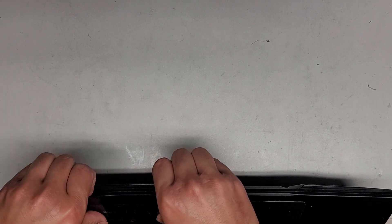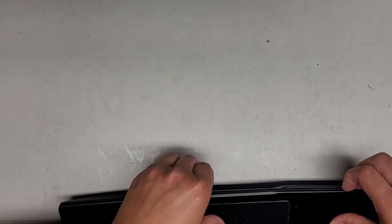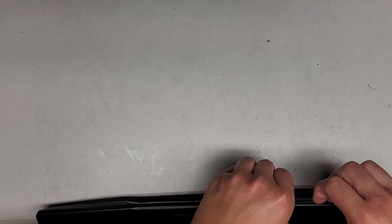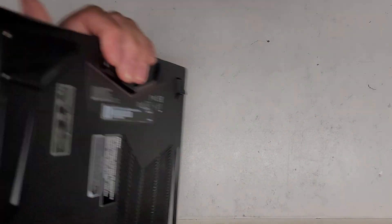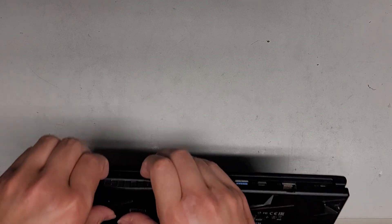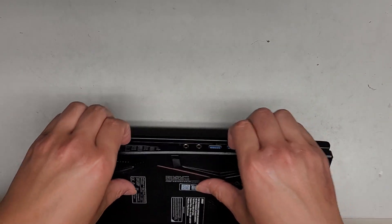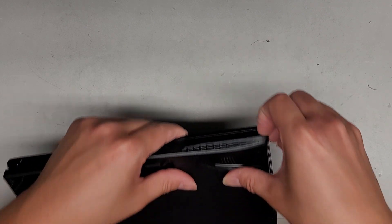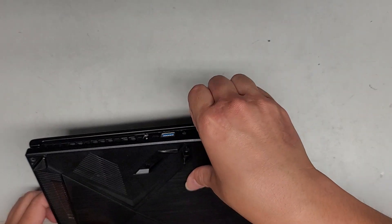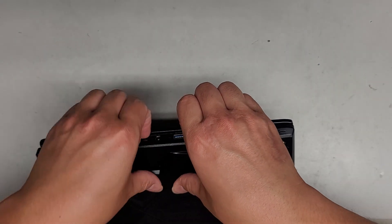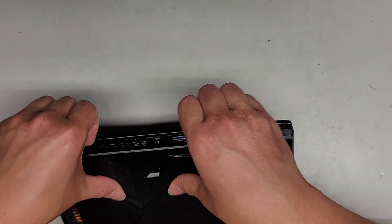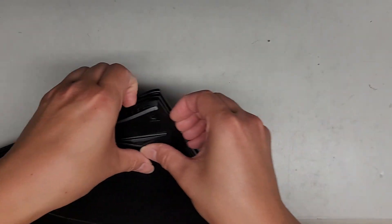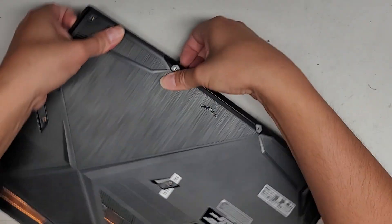We're gonna work our way around there and hopefully that will pop it up. Be careful not to press on the touch pad there. It looks like that's not exactly how you would pop it up because it doesn't want to pop out there. So let's see if we can work our way over to the sides, maybe this side first.